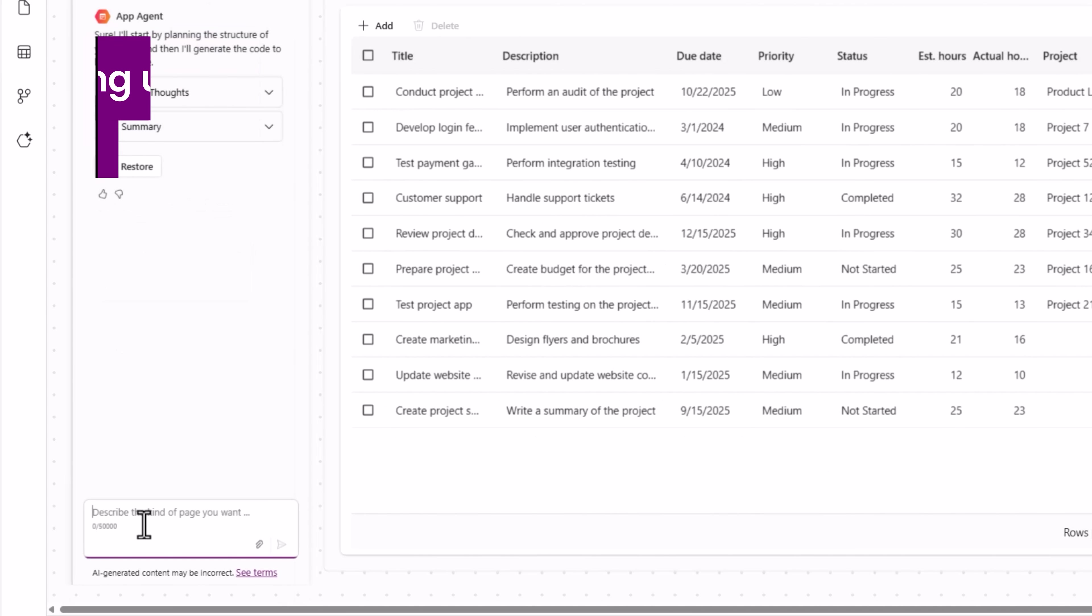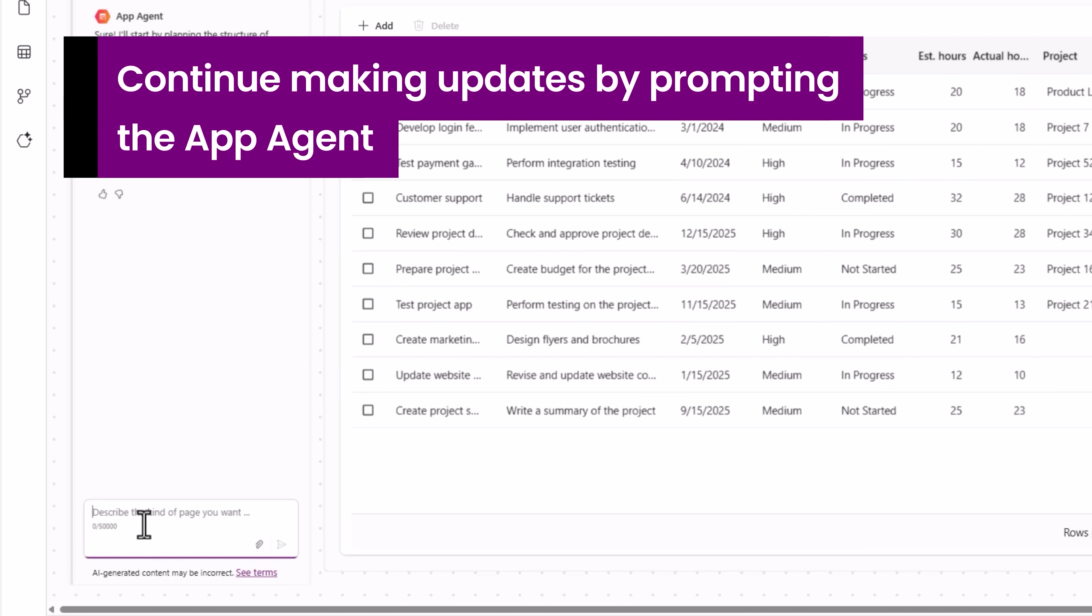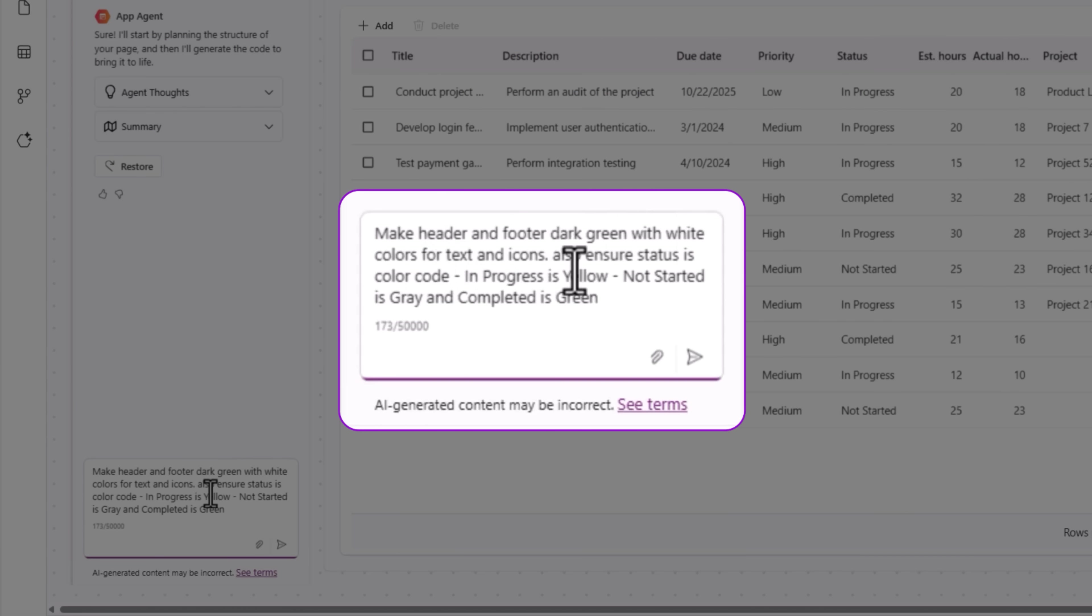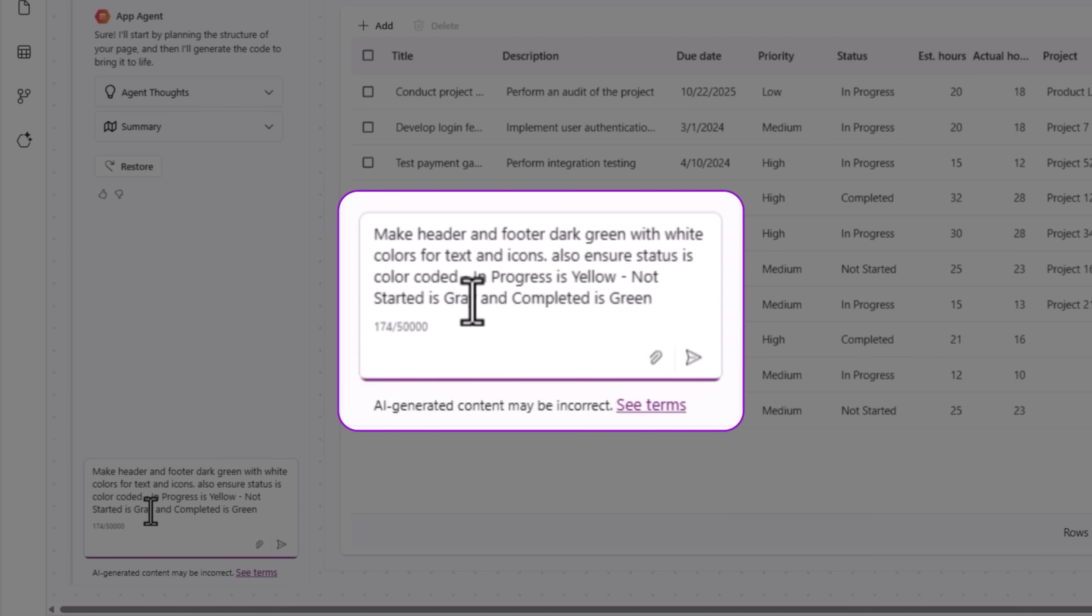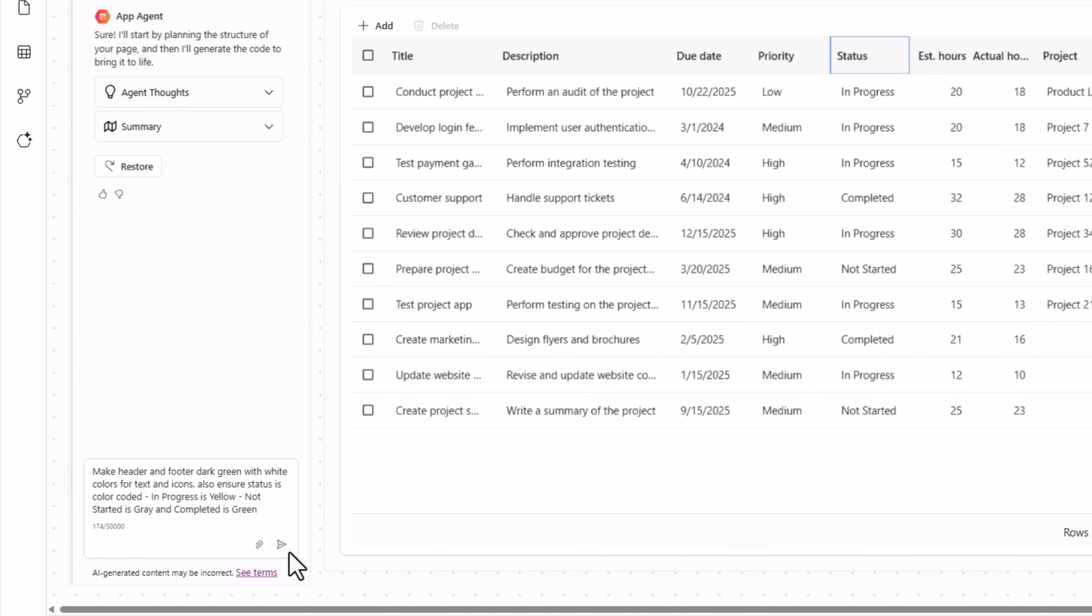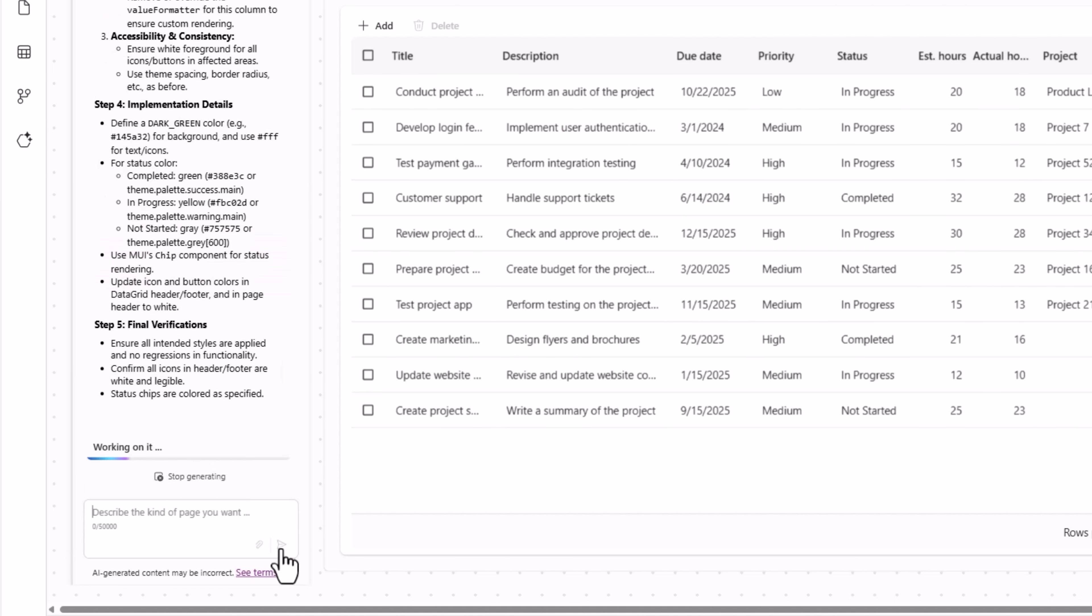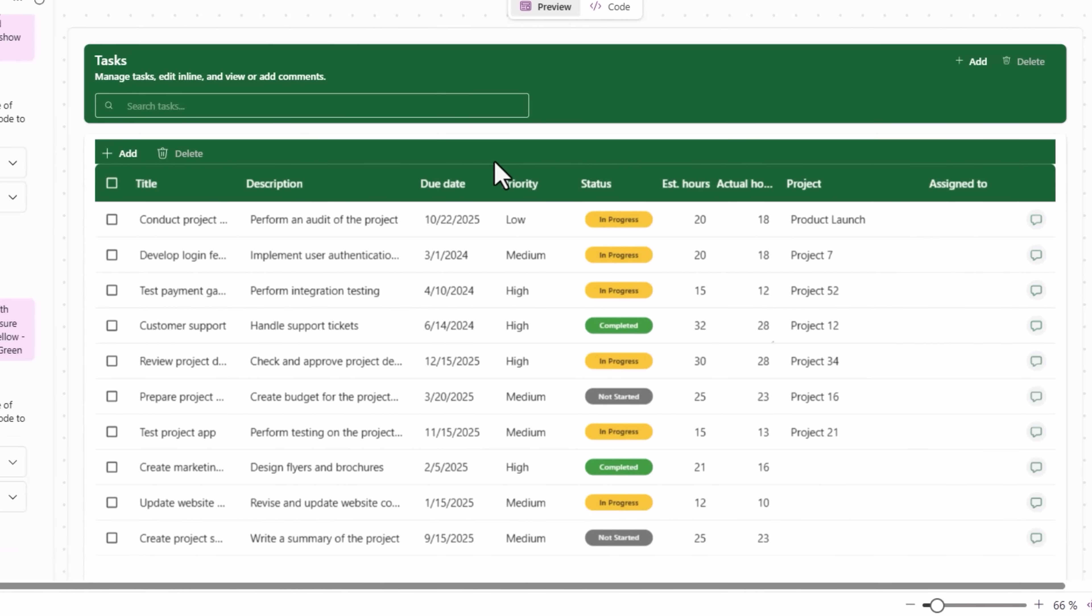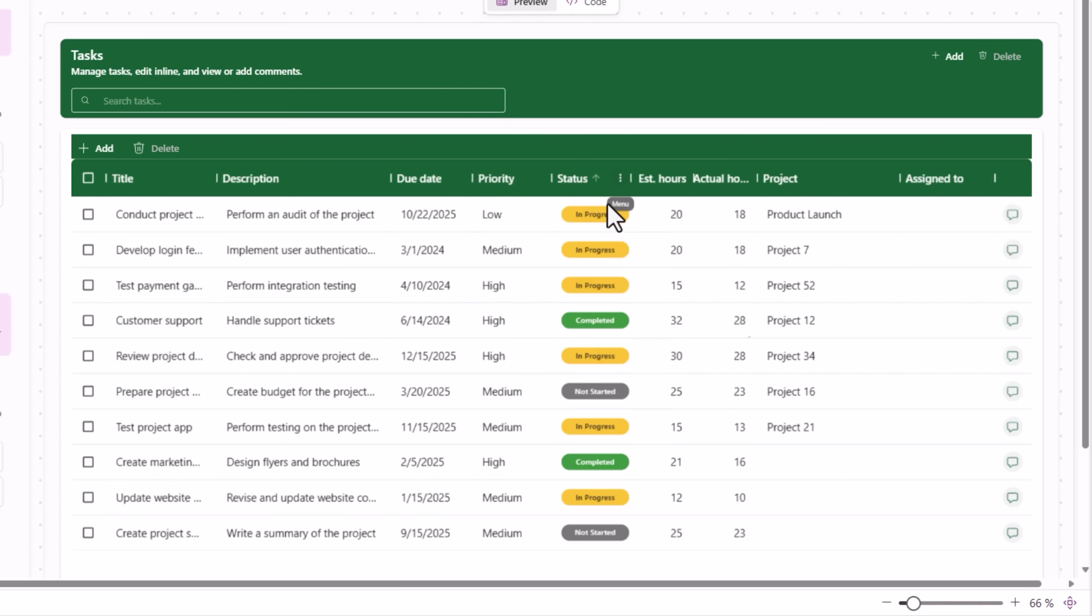Now let's ask our agent to do more. I'm saying make header and footer dark green with white colors for text and icons. Also ensure status is color coded. I want some conditional formatting here. Let's see what the app agent does for us. Done. The agent has made the updates. My styling has changed. The status now has conditional formatting.